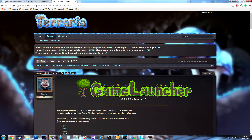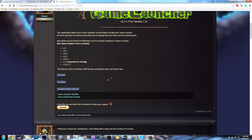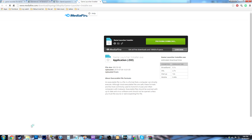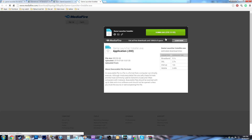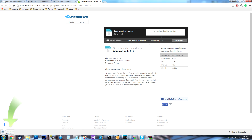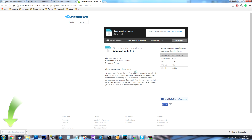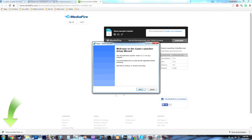I already have it up so it's going to bring you to the page. Just go down and click the download for other useful links. It'll pop this open. You can click Game Launcher Installer, then hit your download. Game Launcher Installer — just hit run.